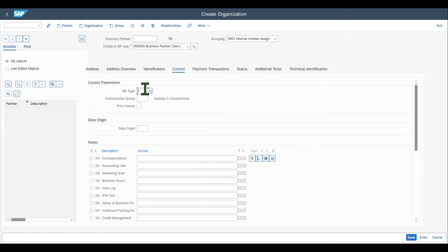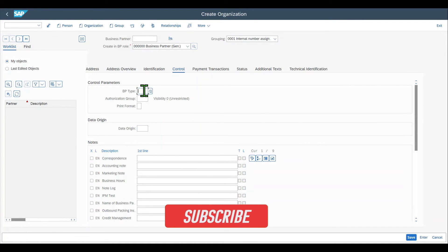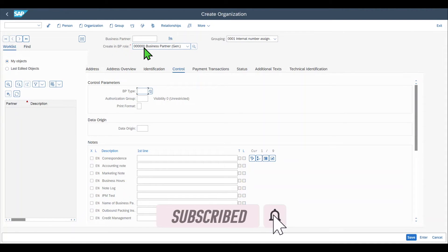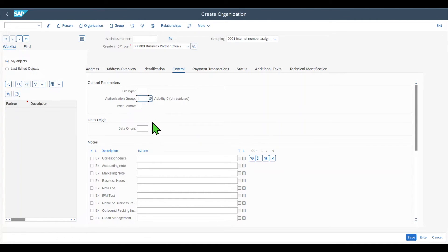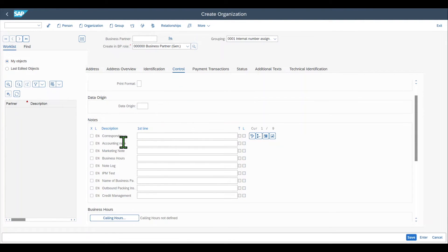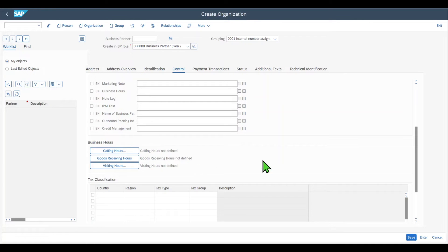Then we have the Control tab where we could select a business partner type. This is used to differentiate between business partners even though different business partners could have the same roles, and it's used for maintaining the field selection. So if we have two business partners both created in the Business Partner General role, we could still say that one should have a different field selection than the other — meaning mandatory fields, optional fields, and so on. We also have the authorization group, used for authorization management, to define which business partner can be maintained by which user group.